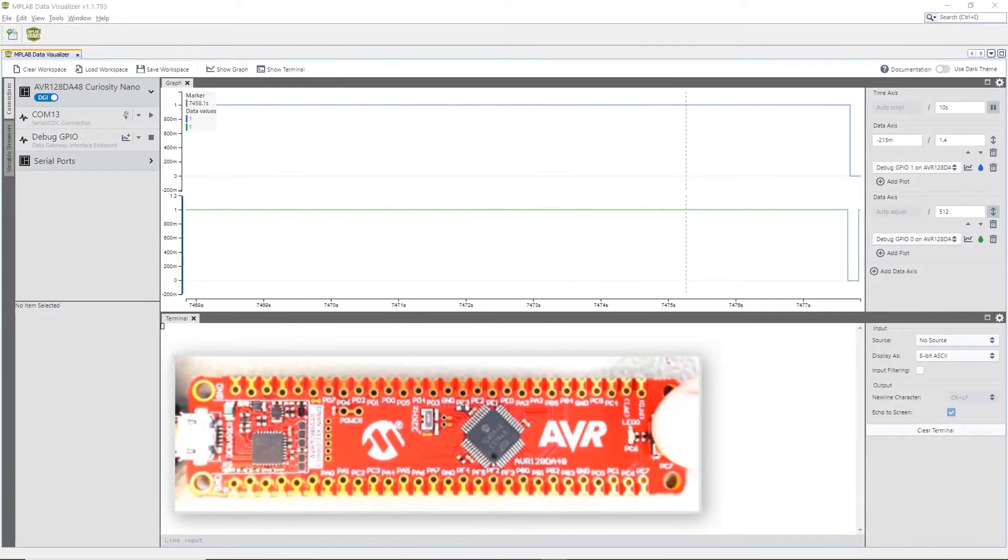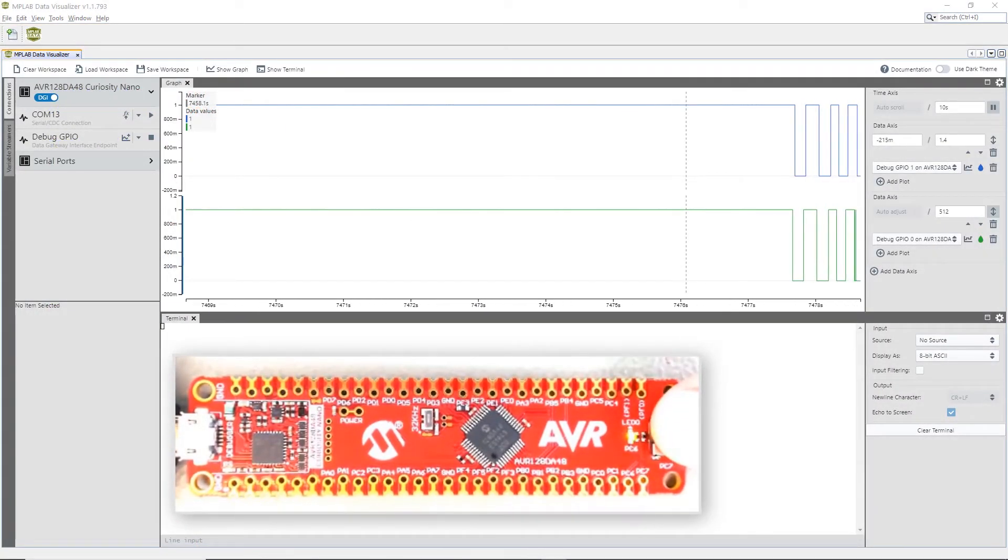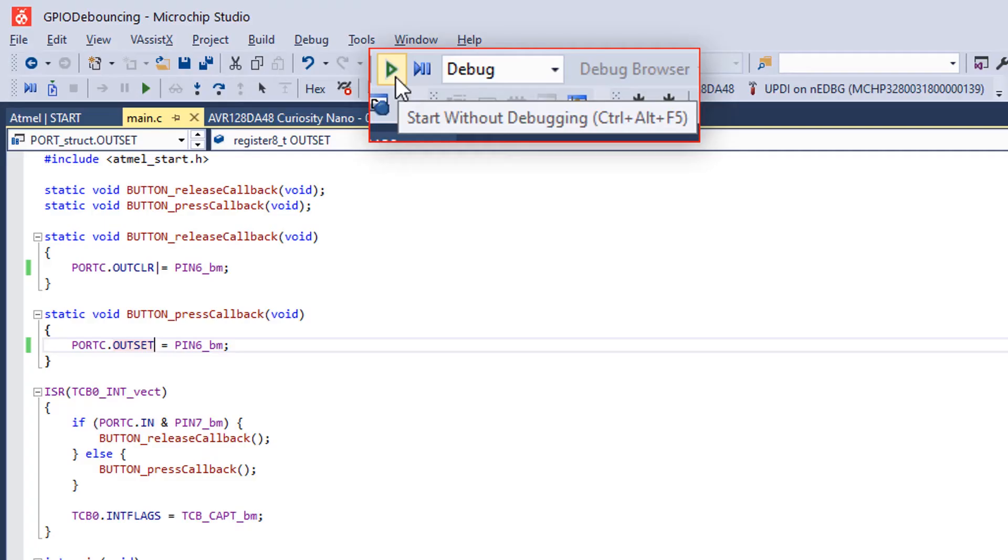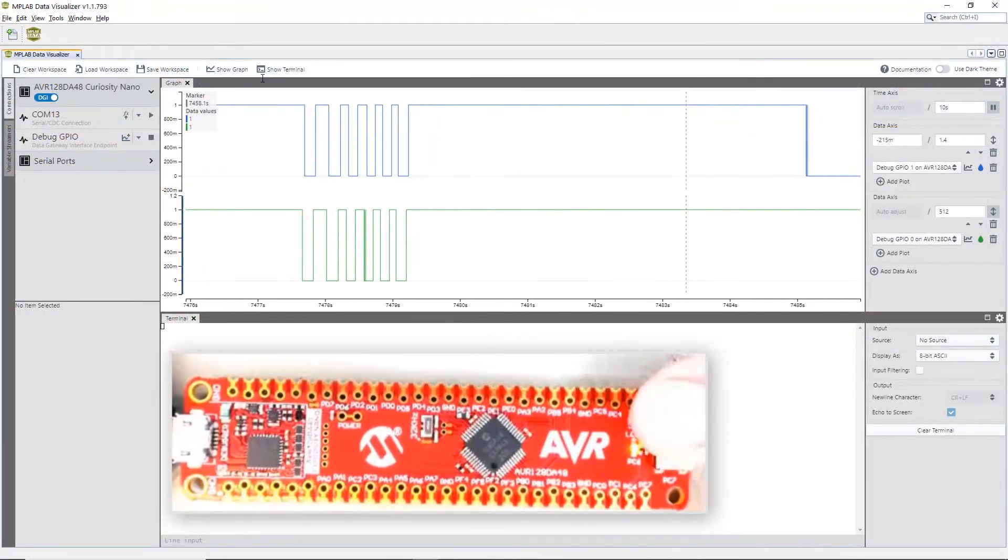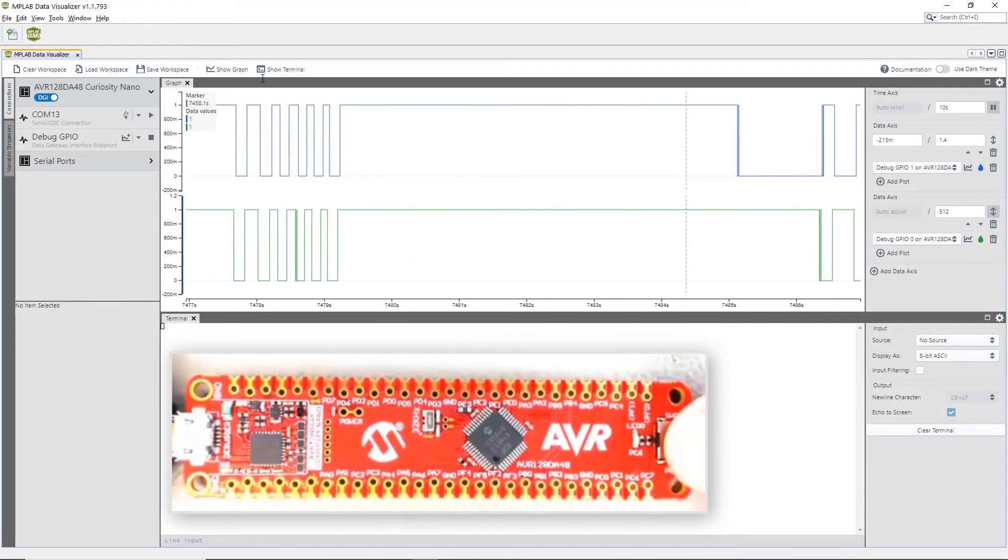Before we program, when we push the button, the LED turns on. After programming, when we push the button, the LED goes off.